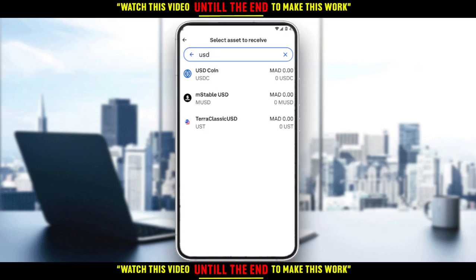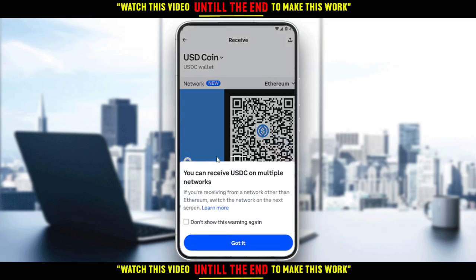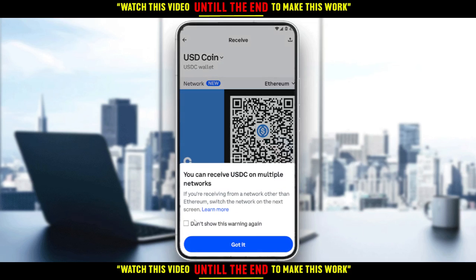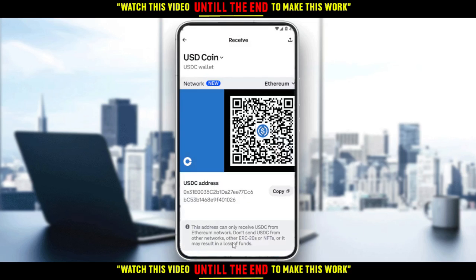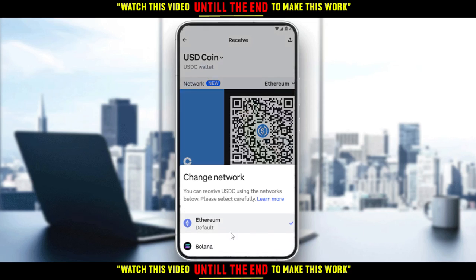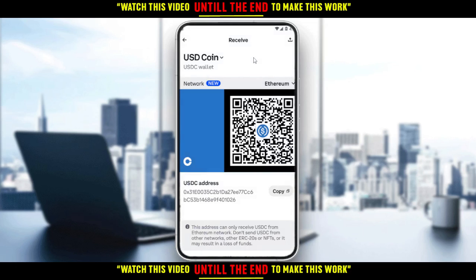From here, you won't be receiving USDT — you'll be using USDC. USDT and USDC are treated as equivalent here. Click 'Got it.' You can also change the network if you want — you can choose the Ethereum network or the Solana network. USDT is not supported on the Coinbase application, so you'll want to use USDC instead.